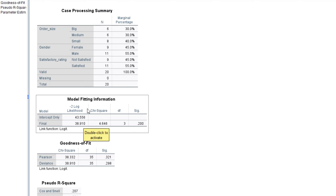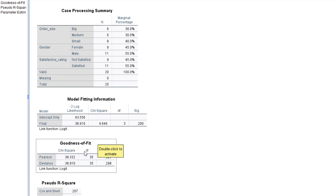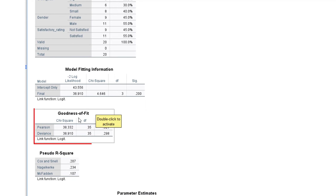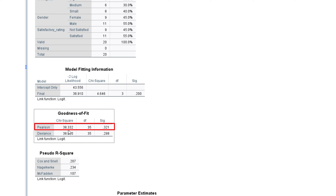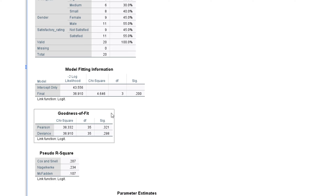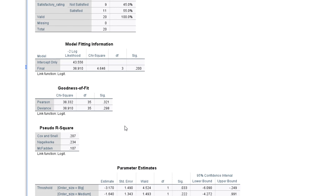Next we have the Goodness of Fit, which is a chi-square test that tells us how well our sample data fits a normally distributed dataset. The test statistic is 38.322 at a p-value of 0.321, which is not significant. This implies that our sample data does not significantly deviate — we cannot fit our sample data into a normal distribution.